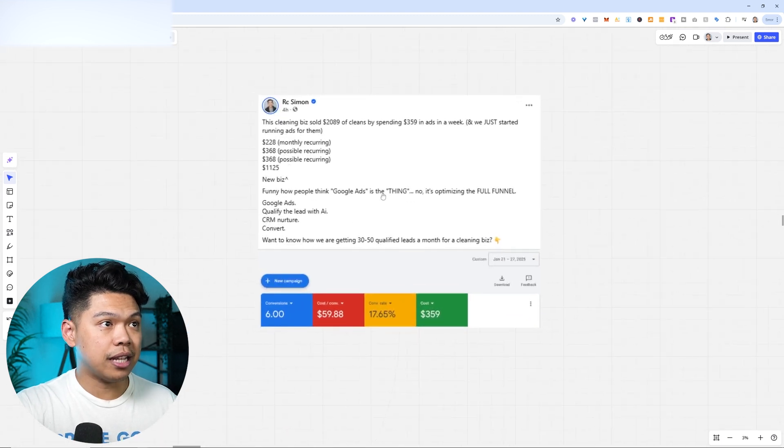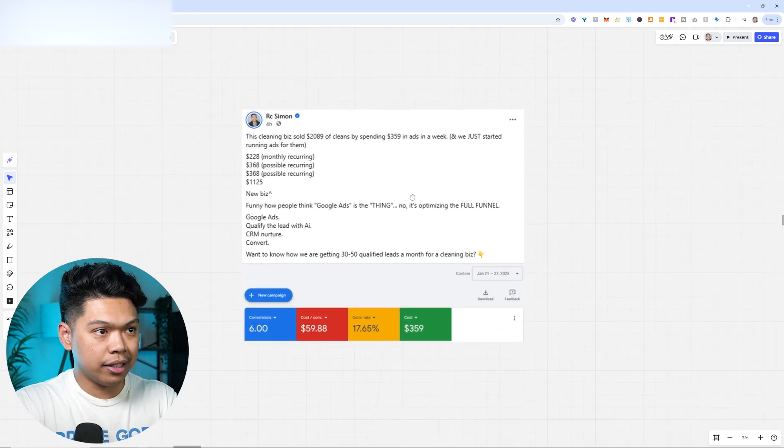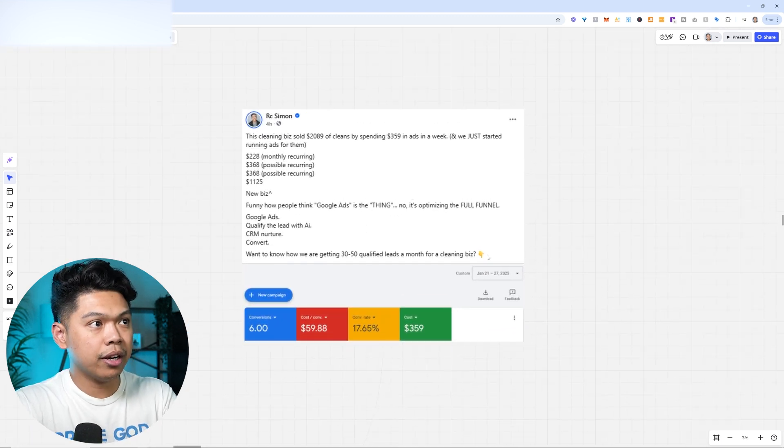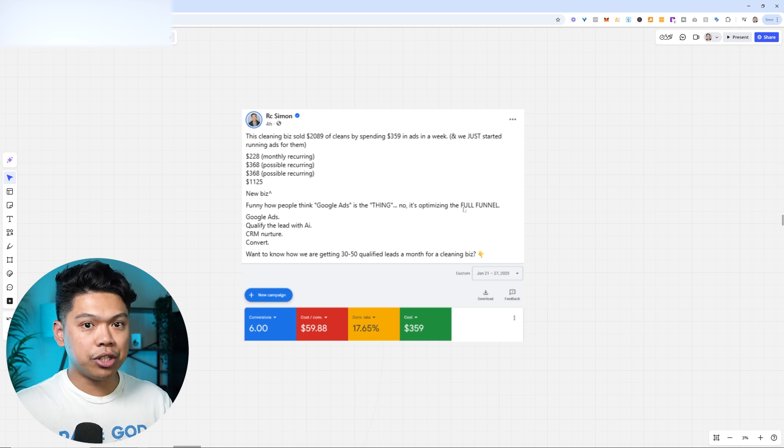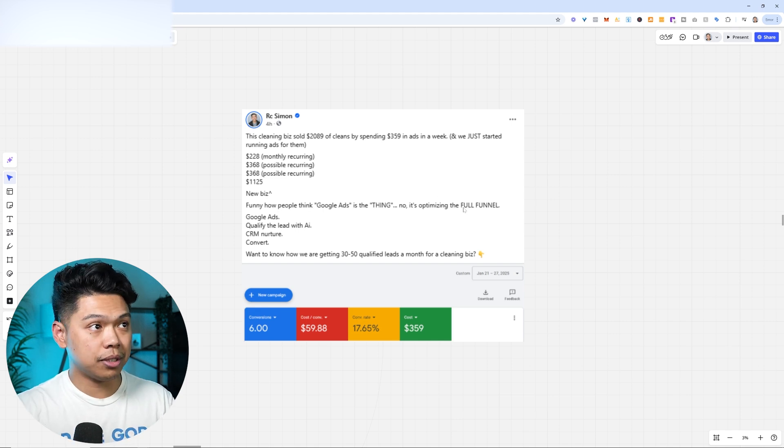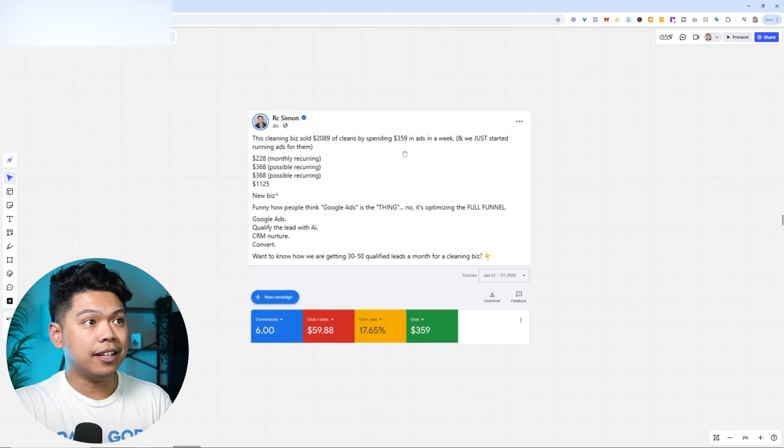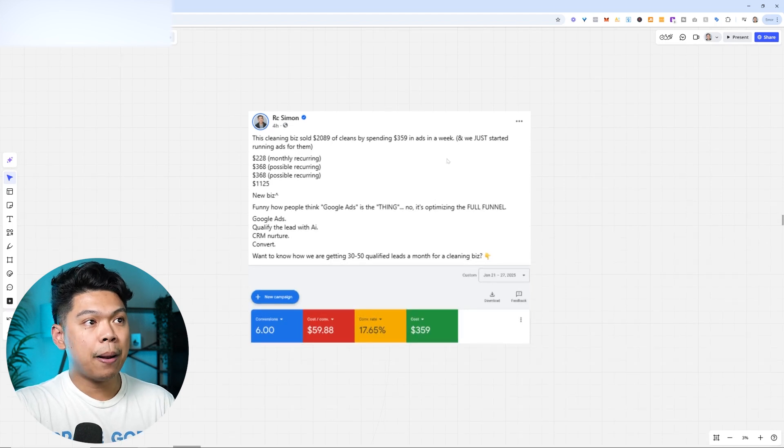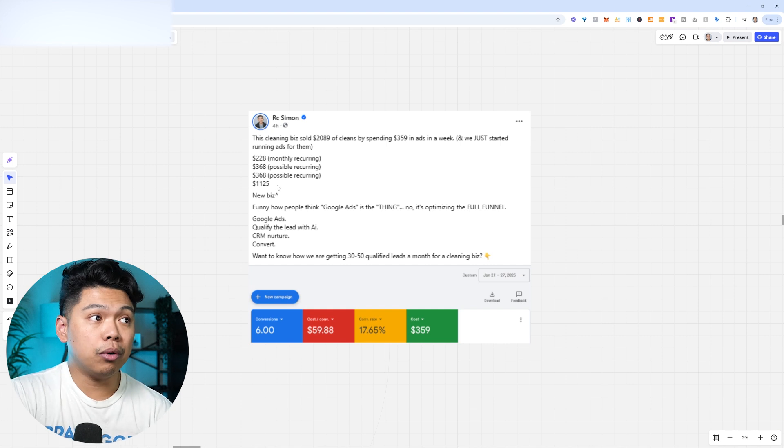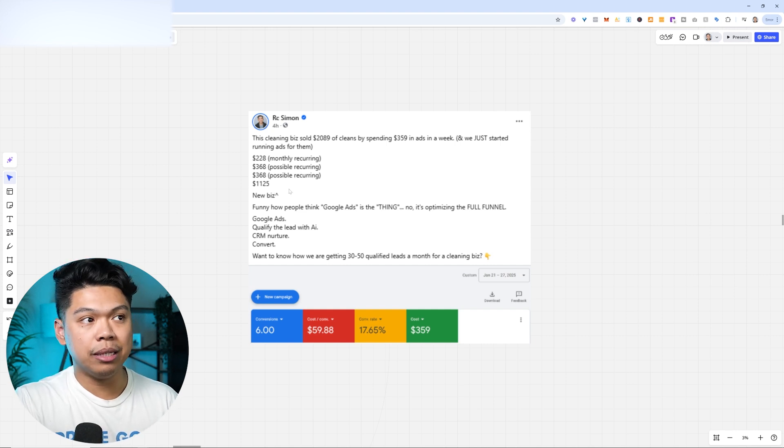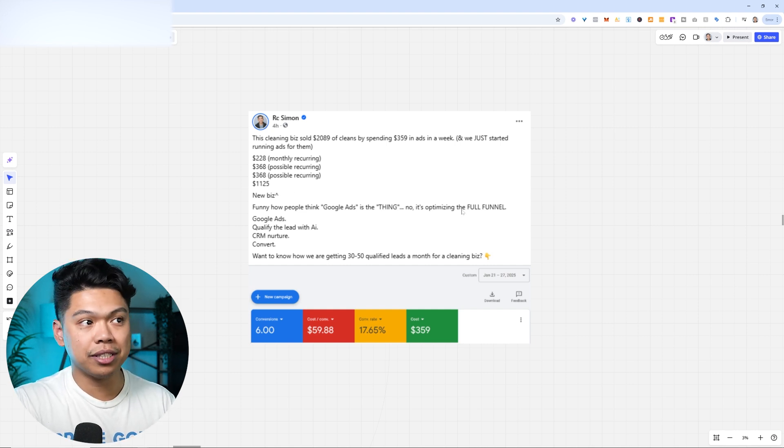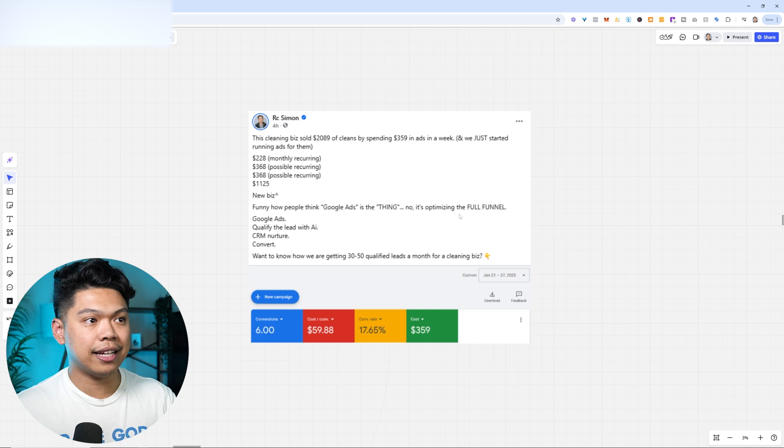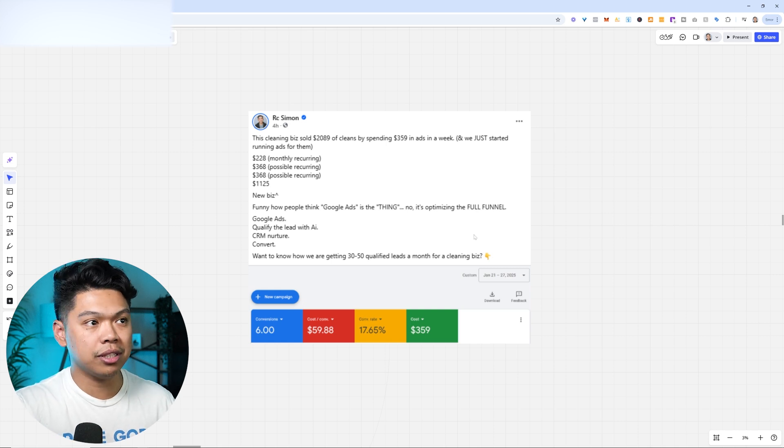This is an example. We just started working with this client in January. This is a great testimony where we just implemented and bolted in all the systems. The cleaning business did over $2,000. They spent $359 in ads in just that week. They got one recurring clean, two possible, and then a $1,000 deep clean. This is just all in new business. So it's not just the Google ads that did this, it's this full ecosystem, this AI ecosystem.